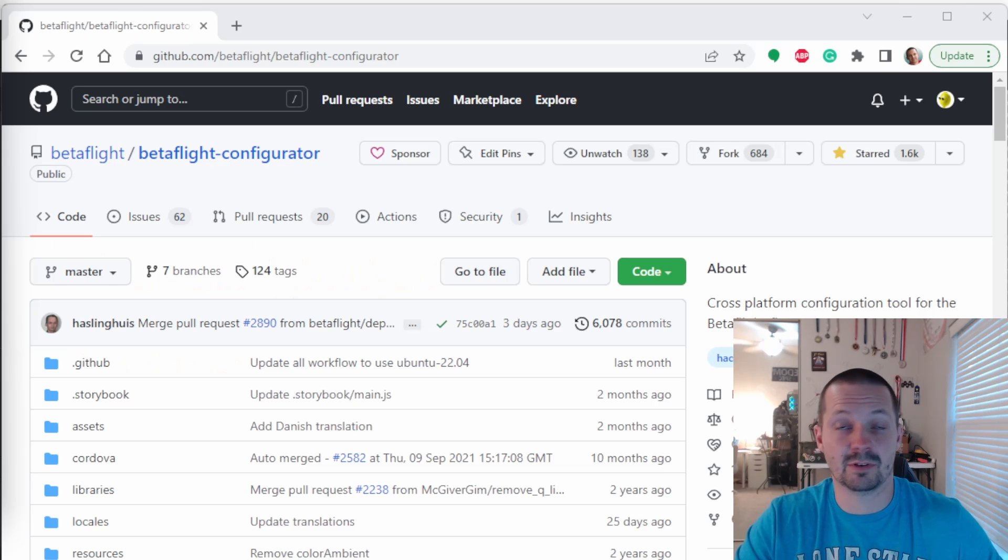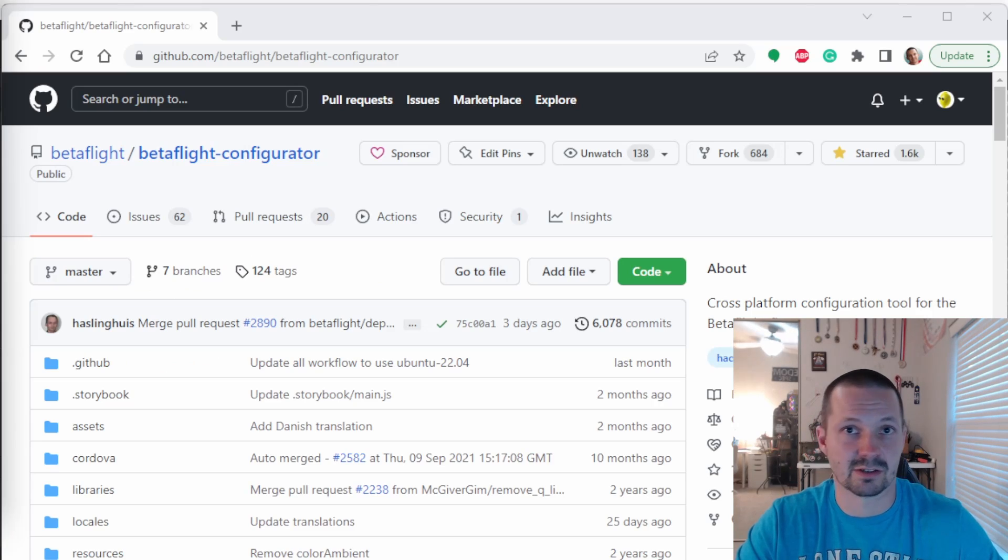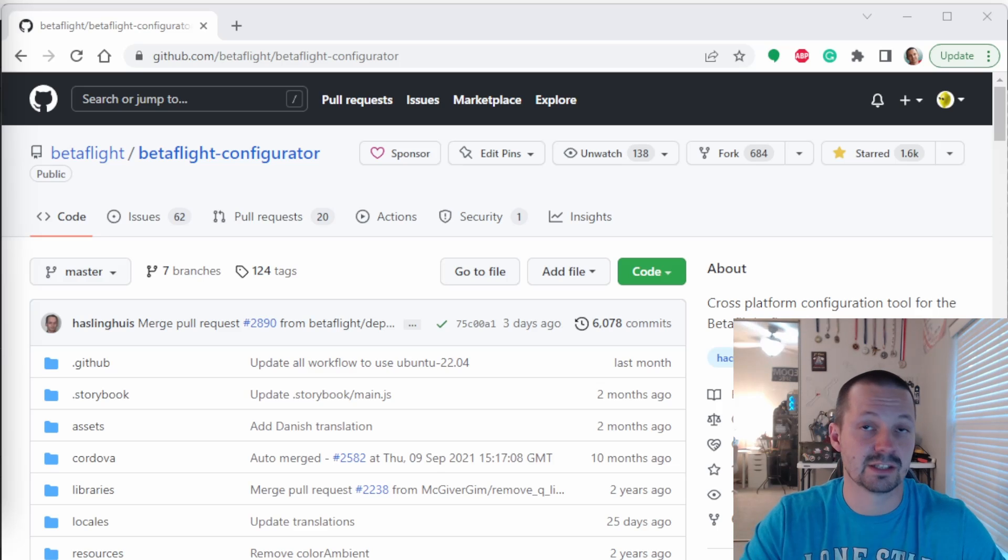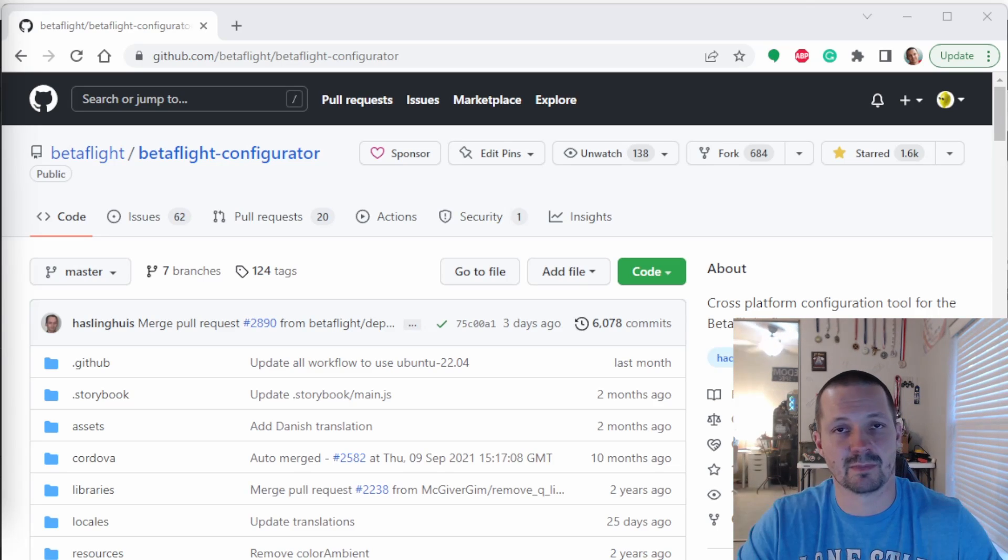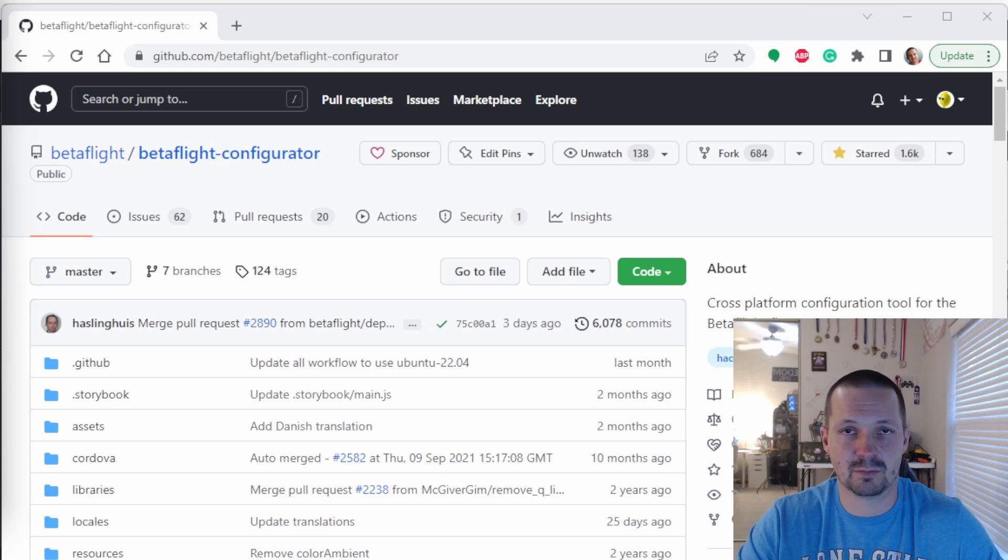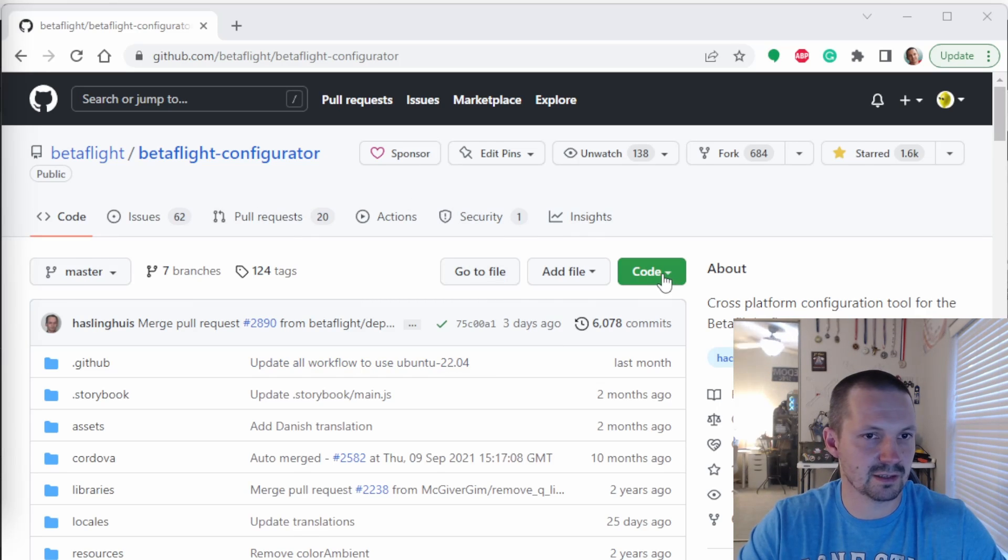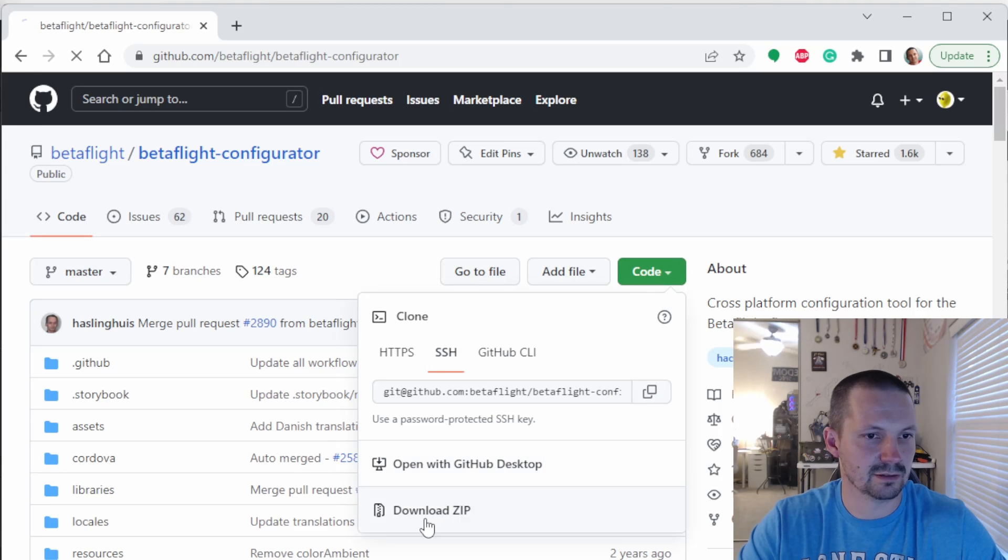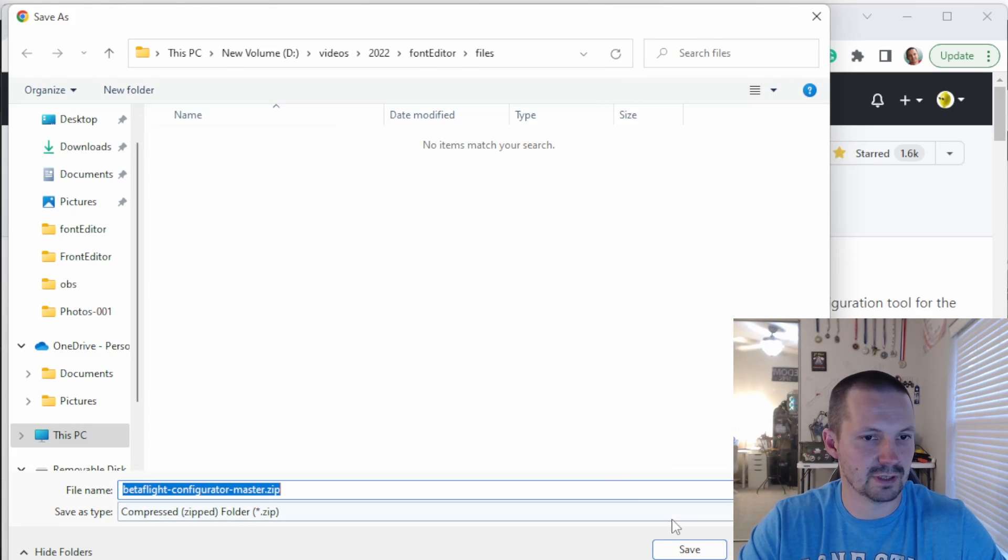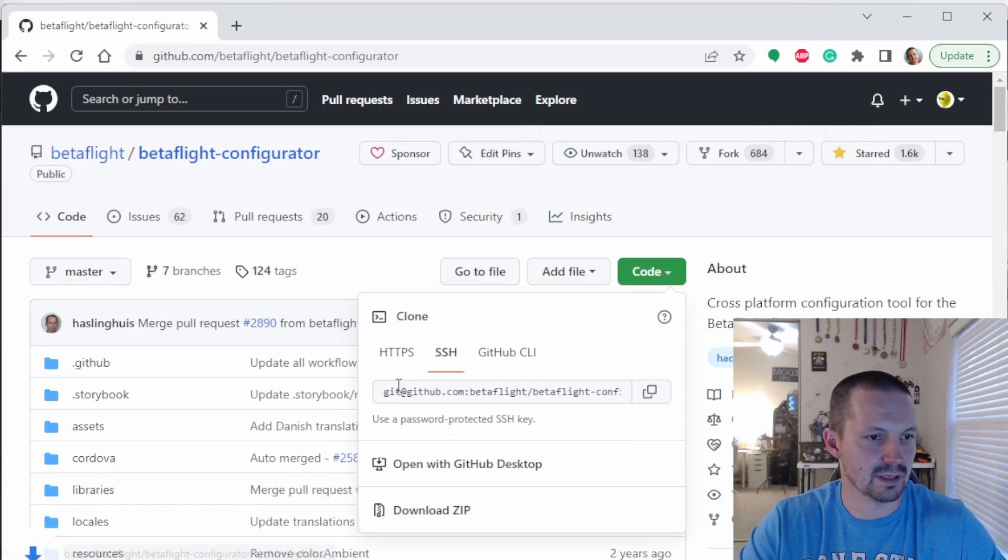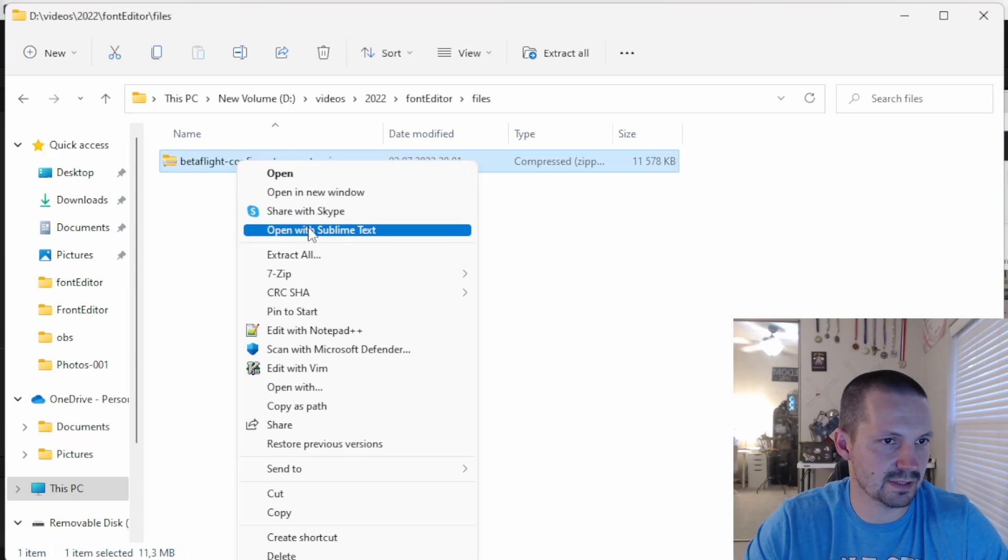The first step you need to do is to download Betaflight Configurator source code. I will leave a link in the description. And don't worry, you only need a couple of files from there. You don't need to modify source code or anything like that. So you open this page, click green code button and then download zip. Select where you want to download and there we go. Then you unzip this folder.